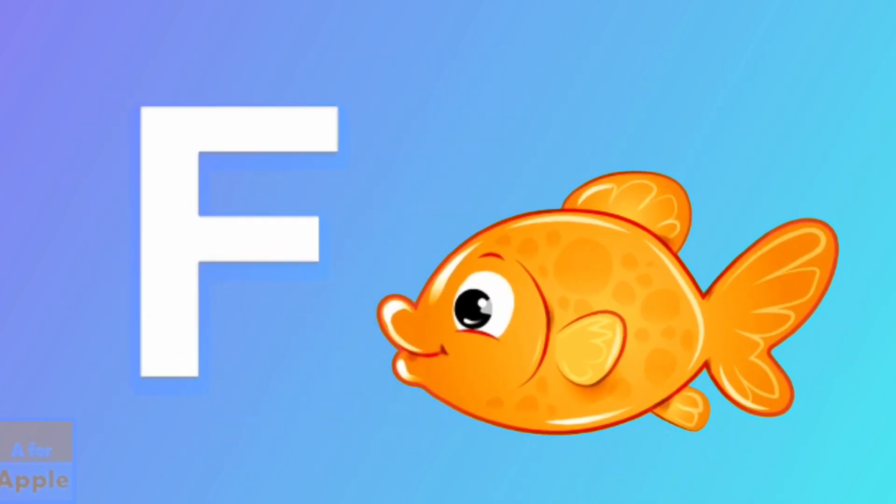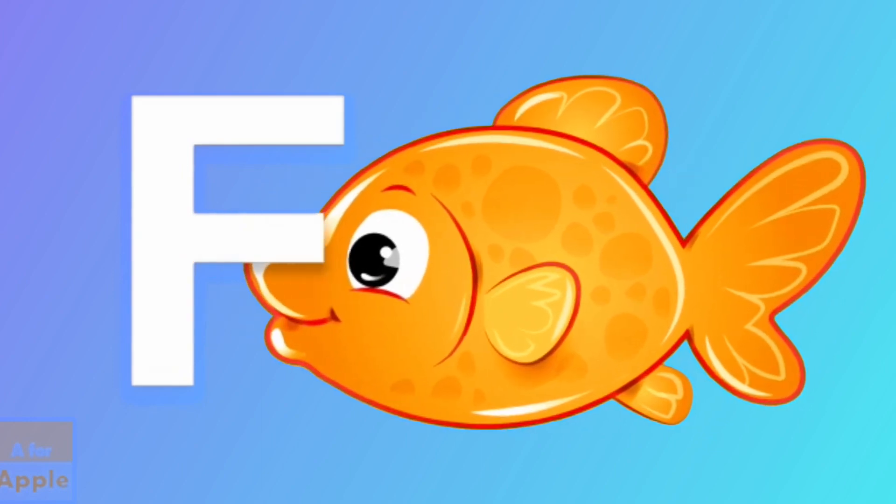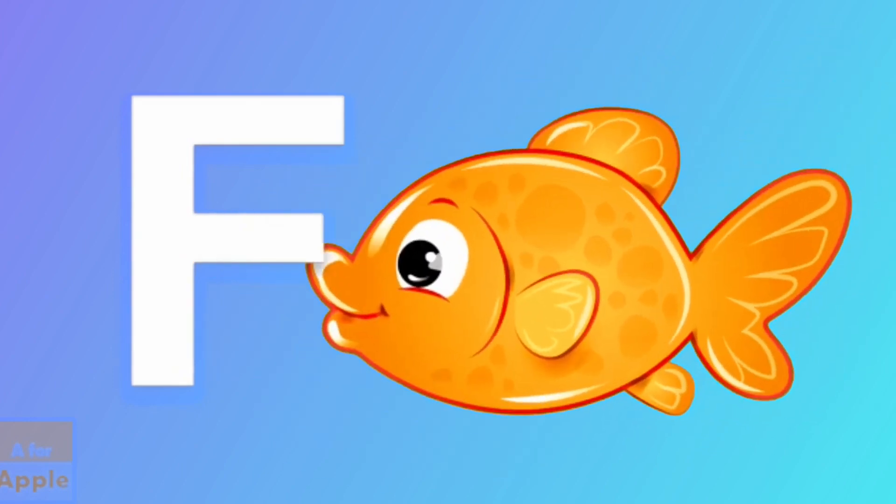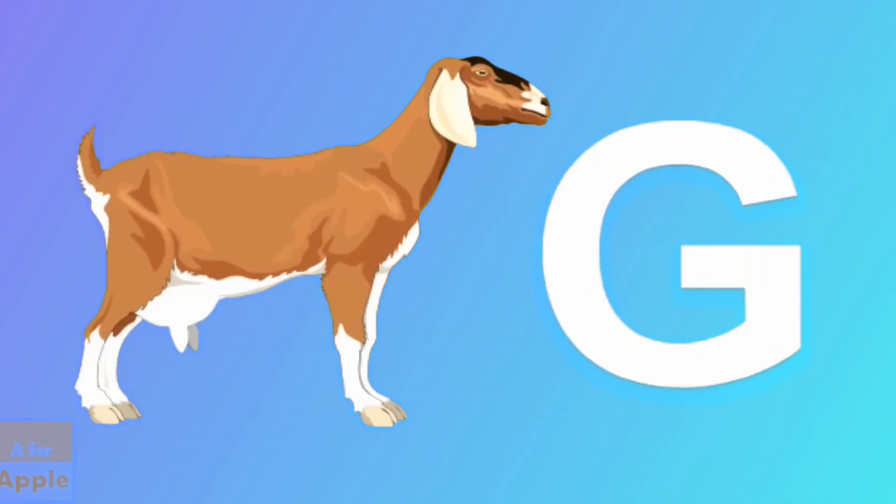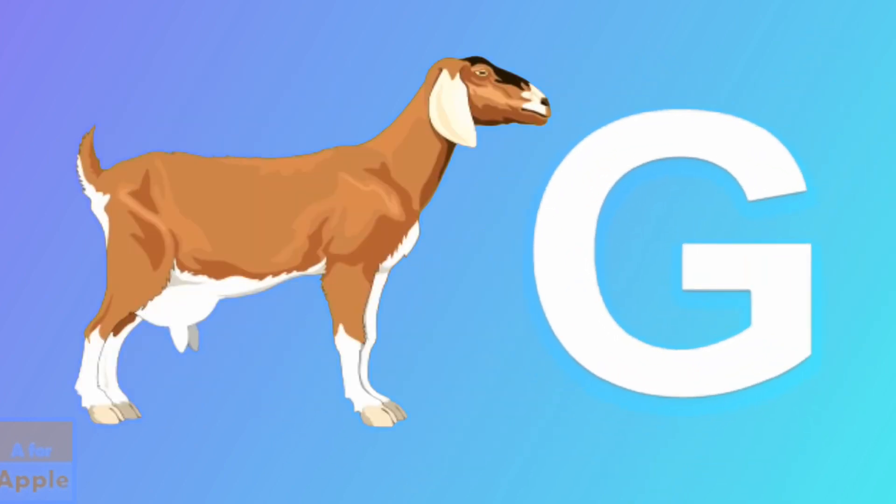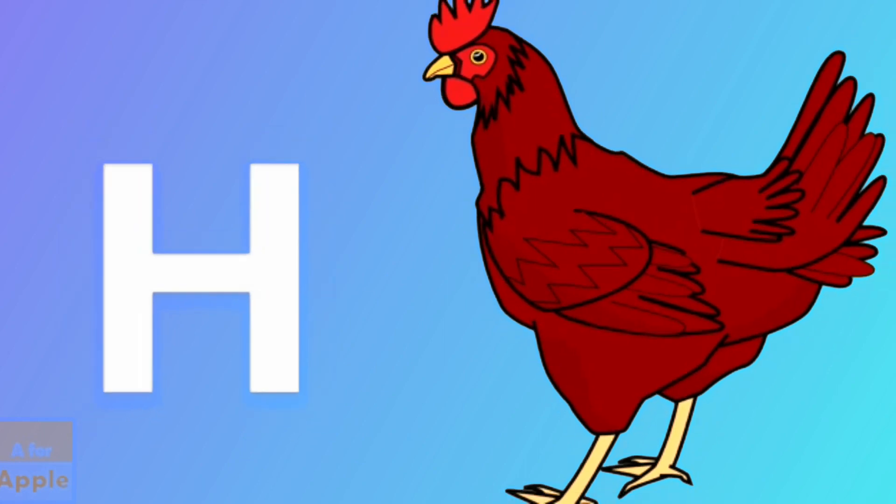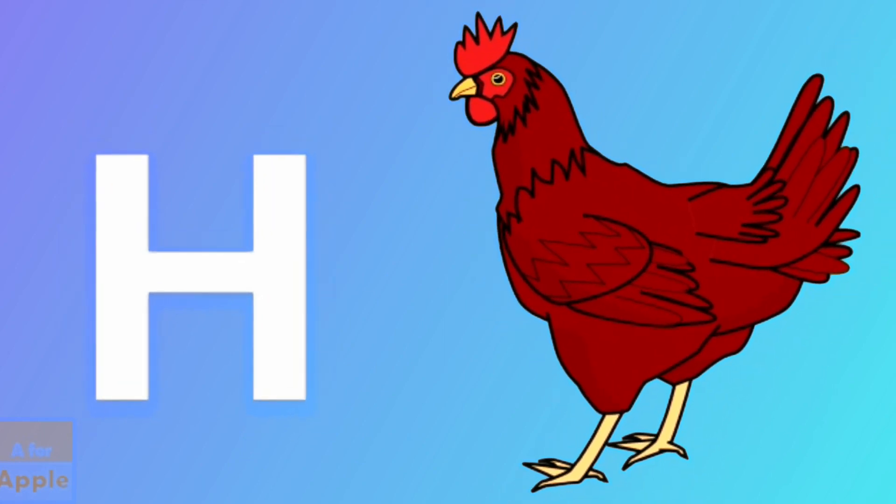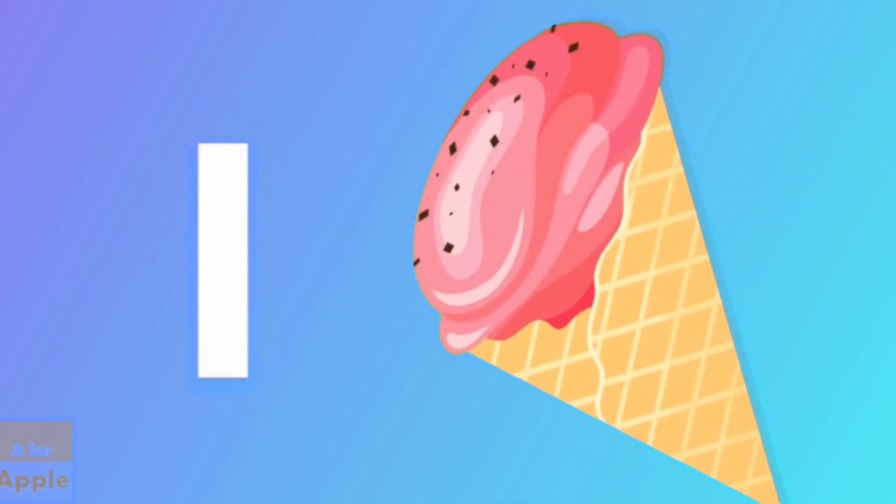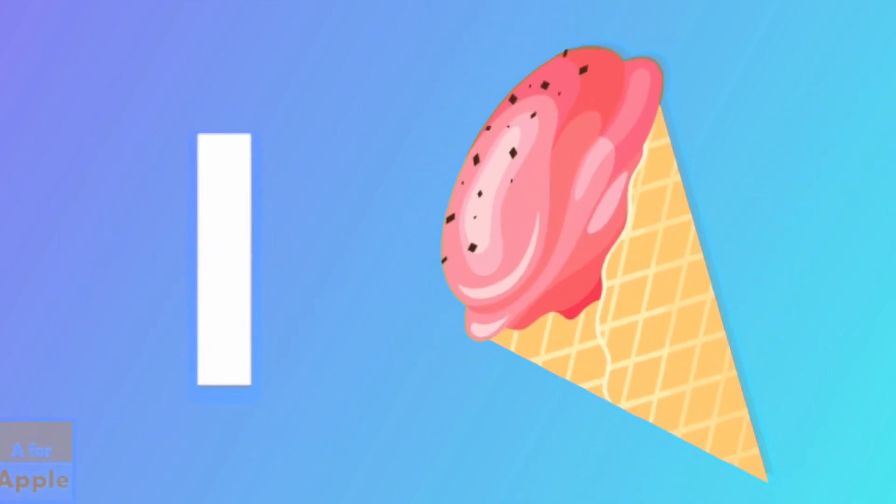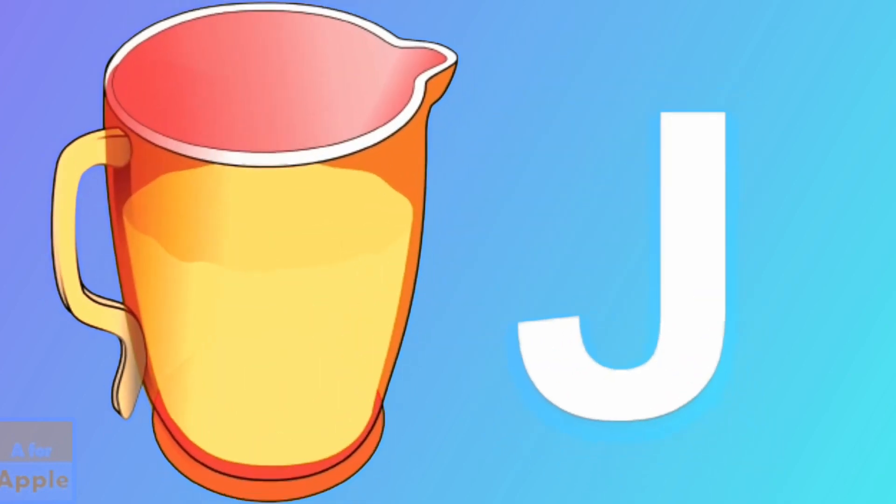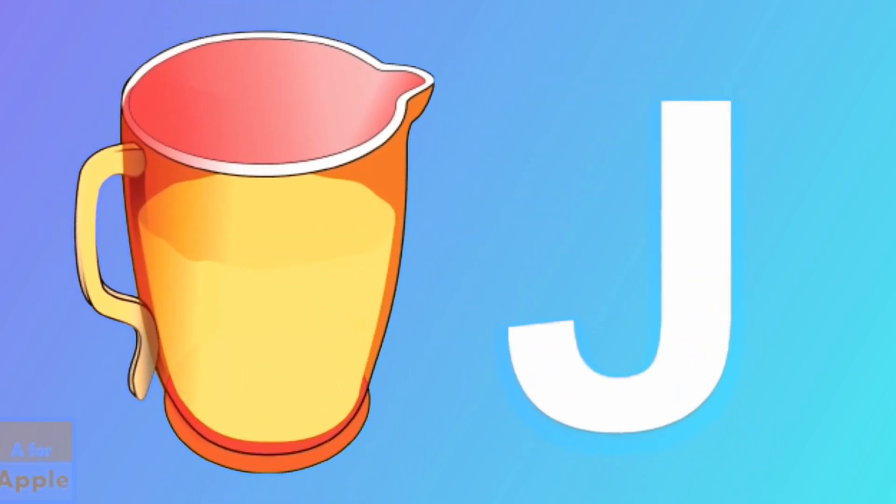F for fish, fish. D for goat, goat. H for hen, hen. I for ice cream, ice cream. J for jug, jug.